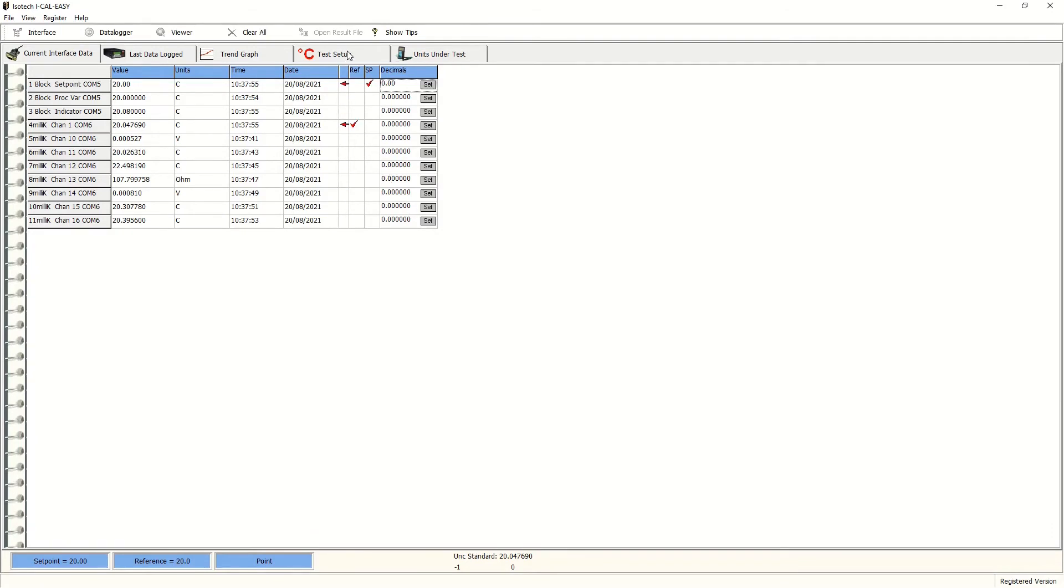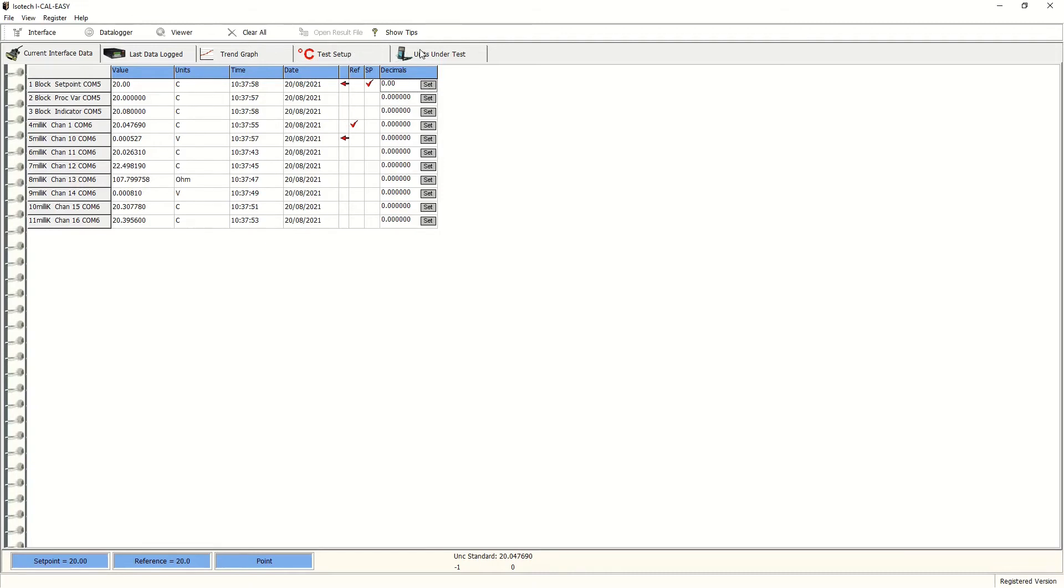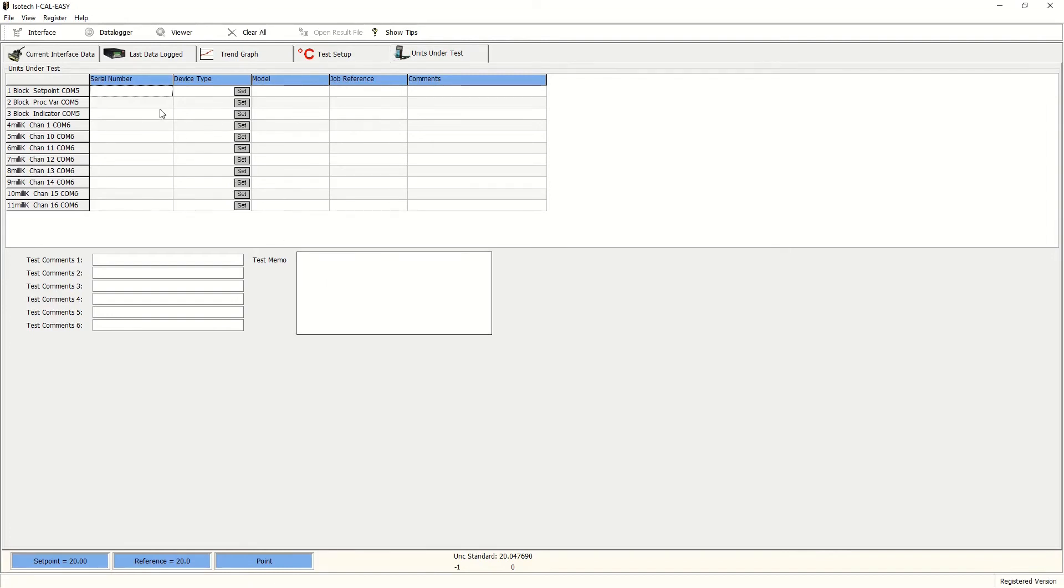Next, we need to configure the actual test points. But before we do that, we can also take the option of labeling each of the positions with serial numbers, engineers, notes about the run, job references and any comments particular to the work order.